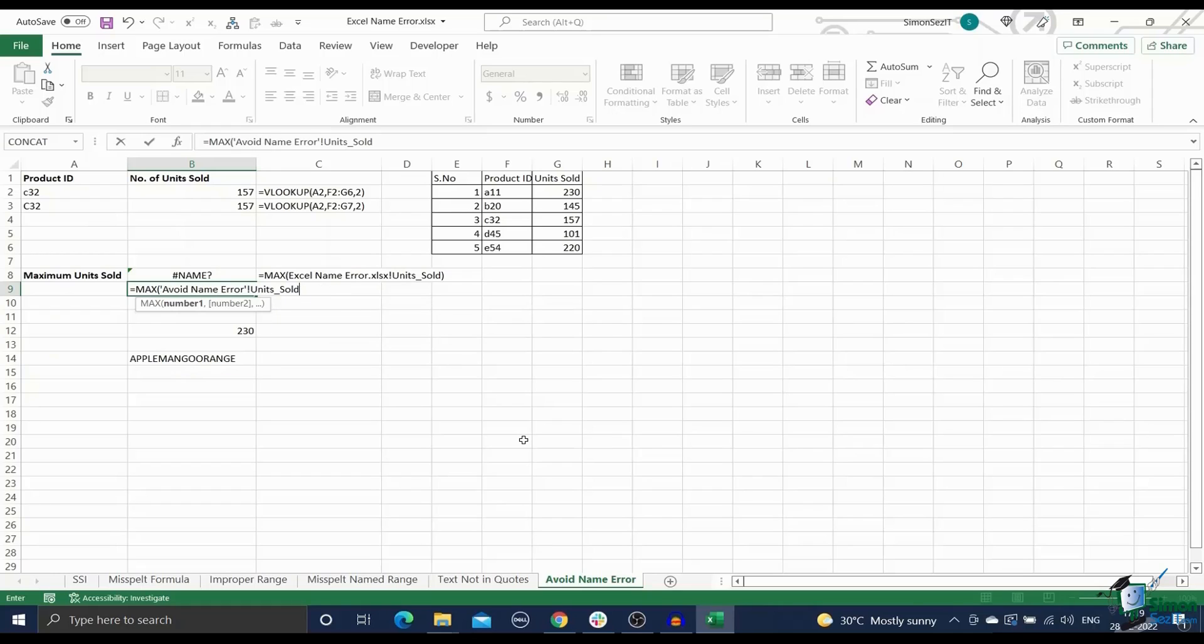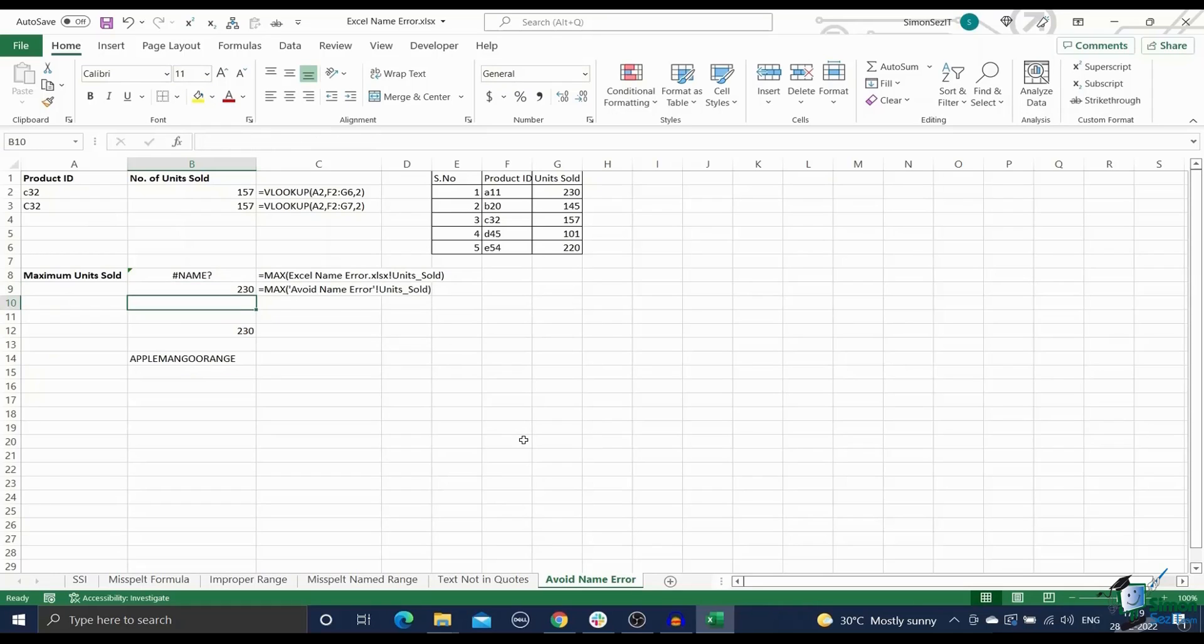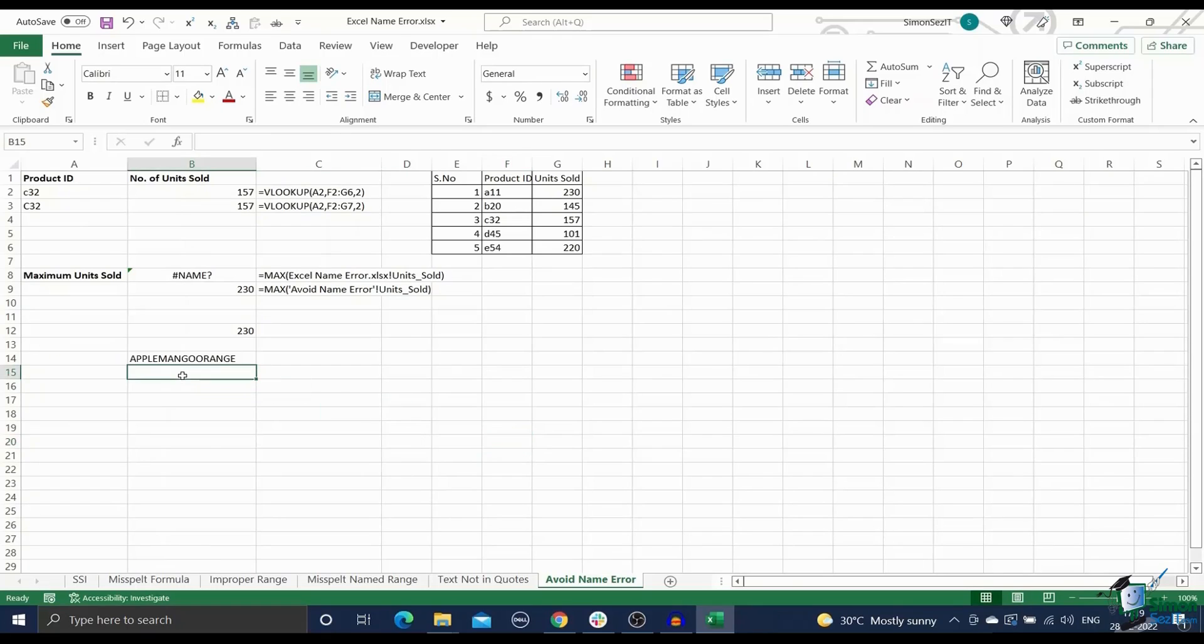Tip two, use the formula wizard. Use the formula wizard if you're still not familiar with any syntax. You can access this by clicking on the FX icon right next to the formula bar.